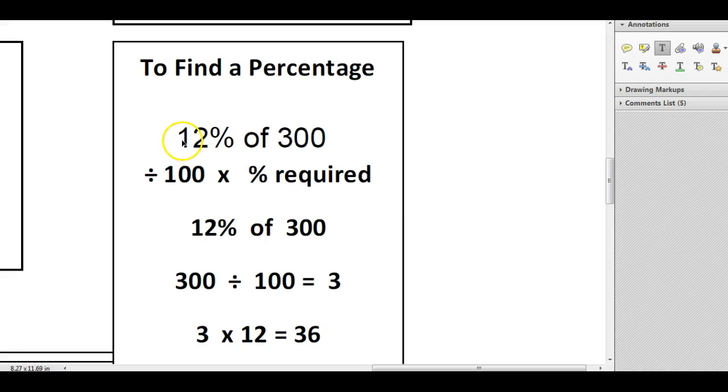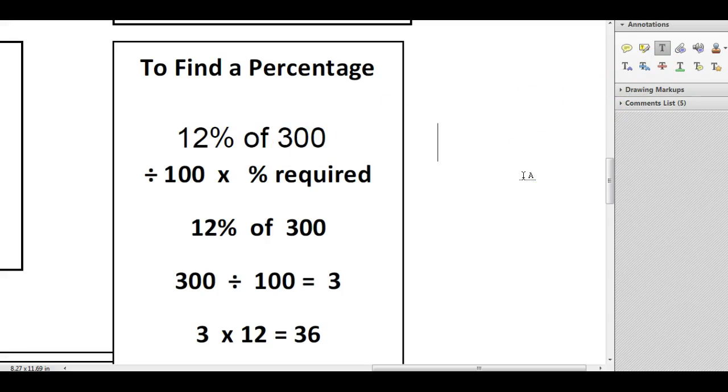So the example that I'm going to use here is finding 12% of 300. Now the way to do it is to first find 1% and then times that by the percentage that you require. So there are a couple of steps.